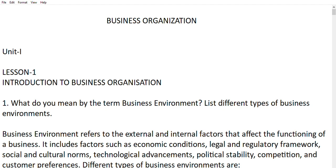Let's begin with the video. Lesson 1 is introduction to business organization. For those who find my speed very fast, you will see three dots in the video — go to the option of playback speed and you can set it to 0.5. And don't forget to like the video.